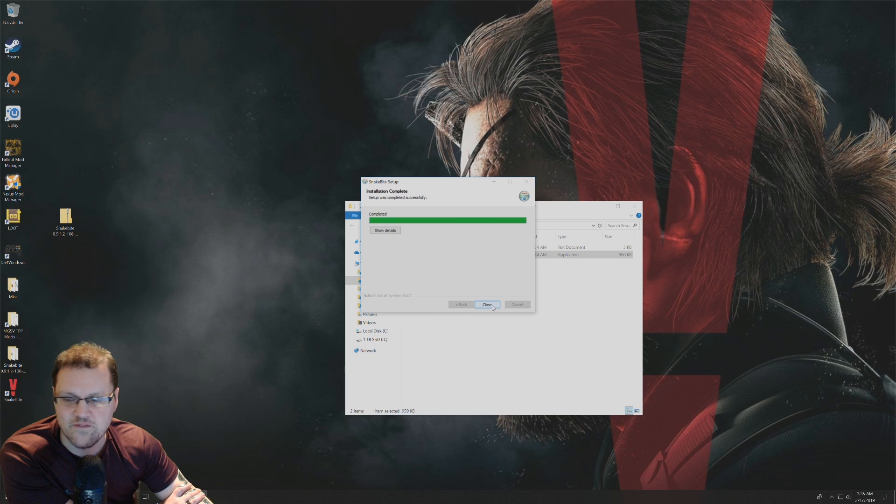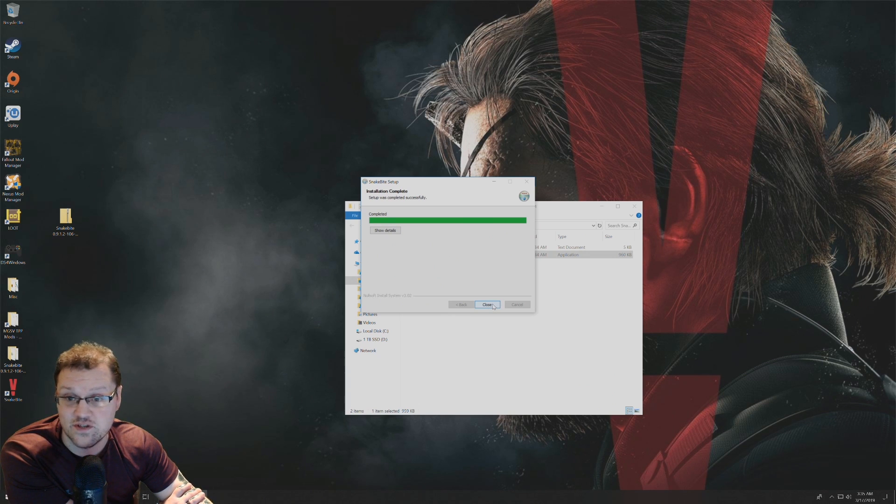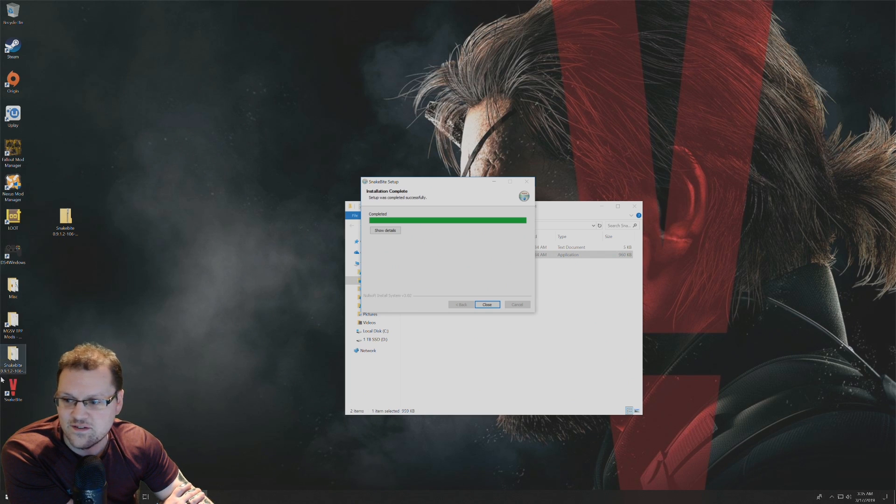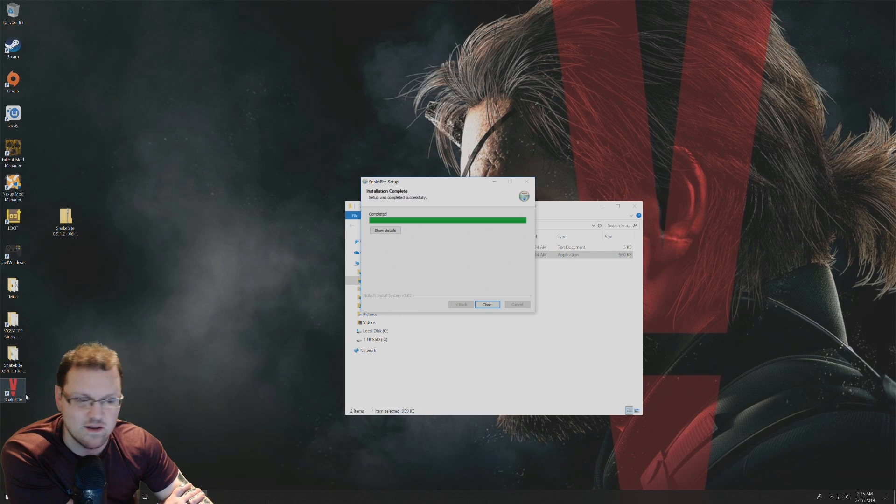From there, the installation should be completed and you'll be able to tell because you'll have this new Snakebite shortcut located on your desktop.